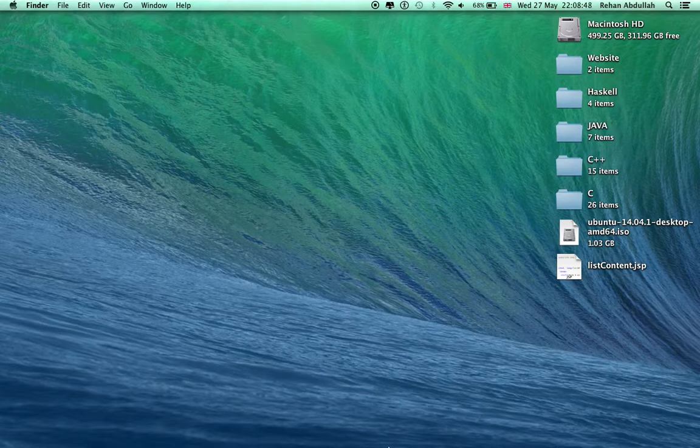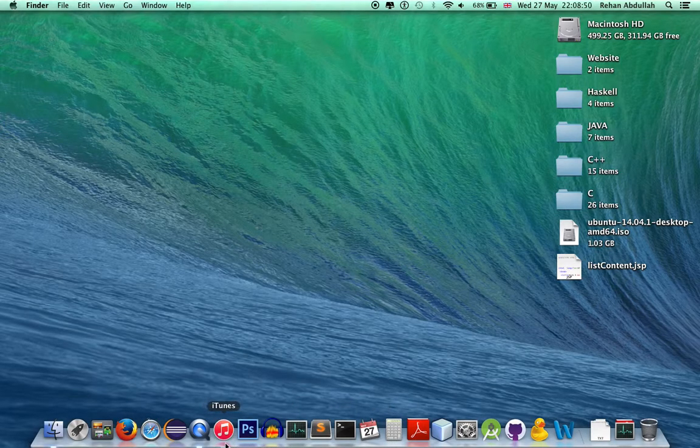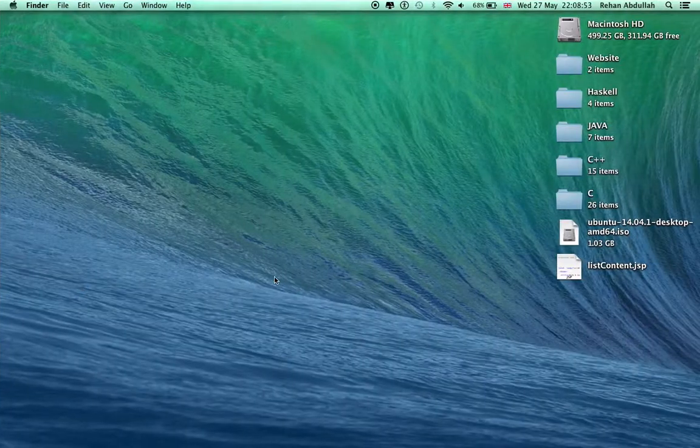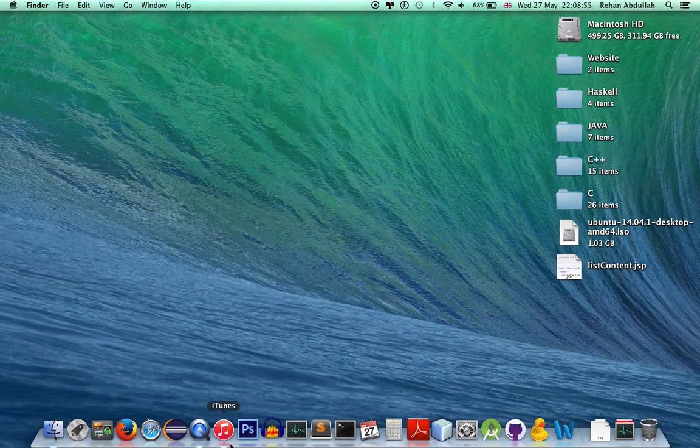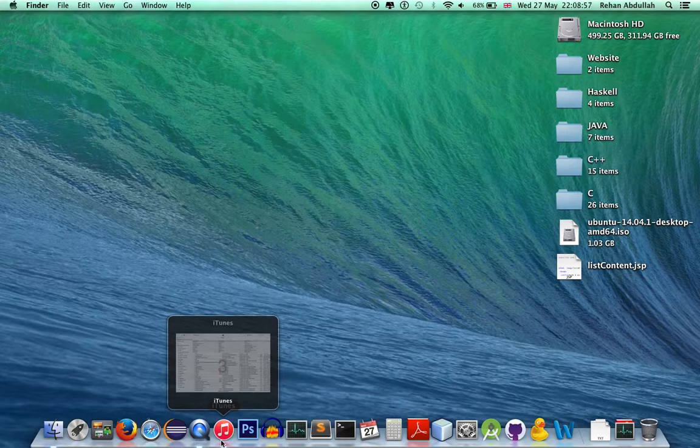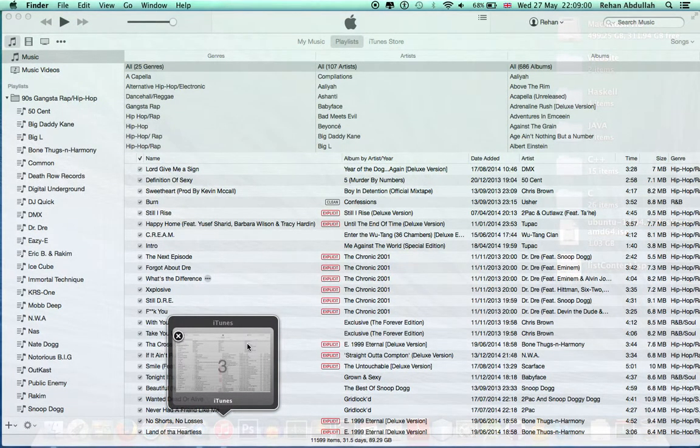So I'm going to go on my dock at the minute, click iTunes, and then move to another desktop. Hover over iTunes now and if I do this it takes me to the software.